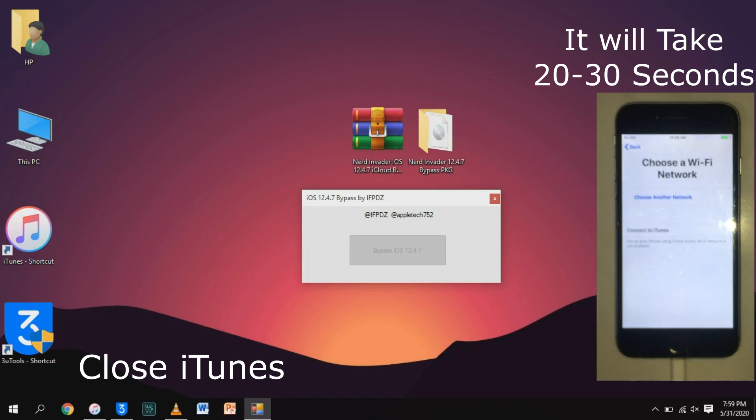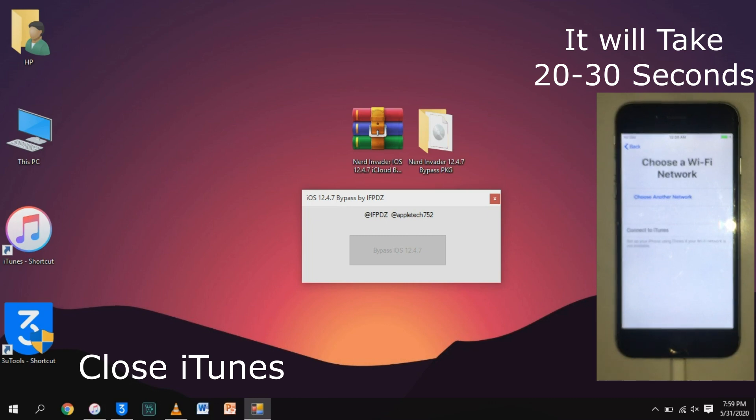Click the bypass iOS 12.4.7 button and it will take a few seconds to skip the activation screen.